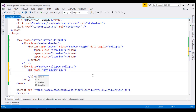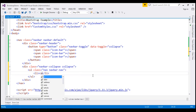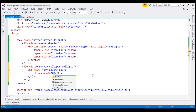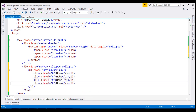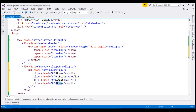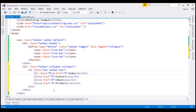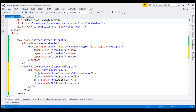Inside this unordered list, we create our list items with anchor elements. The href attribute is going to be hash and the link text is going to be home. Let's make three more copies of the list item. We want the home navigation item to be active, so on that list item I'm also going to use the active class.